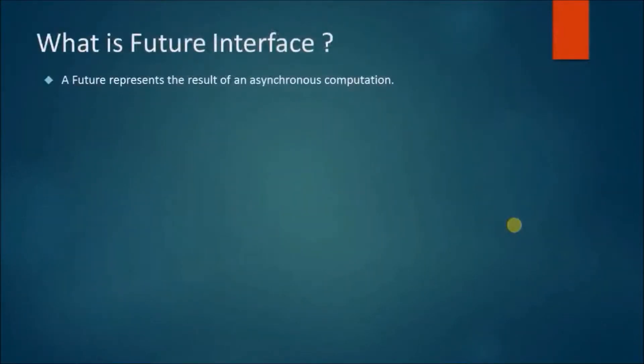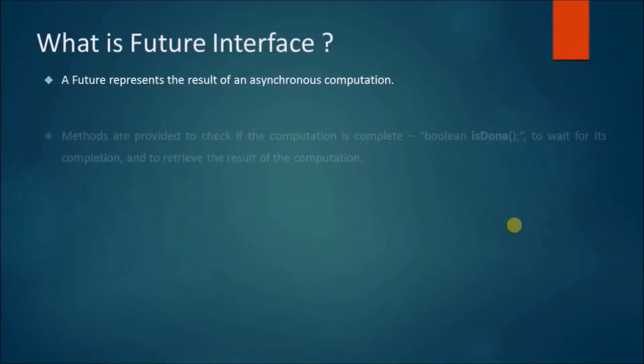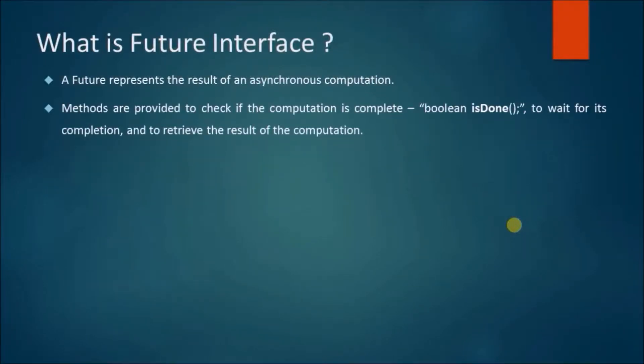A Future represents the result of an asynchronous computation. Methods are provided to check if the computation is complete, boolean isDone, to wait for its completion, and to retrieve the result of the computation.